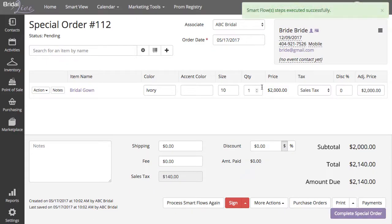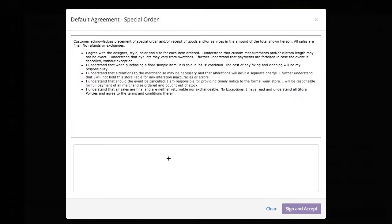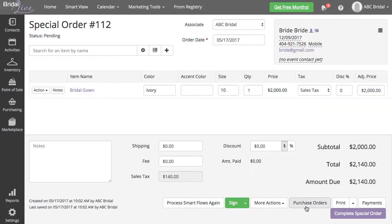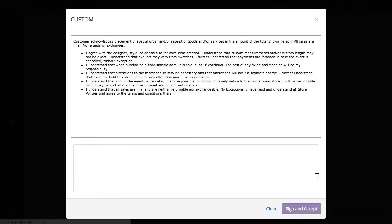I can sign the default sales agreement by simply clicking the Sign button at the bottom. If you have any custom sales agreements you'd like the customer to sign, you can locate those by clicking the arrow next to Sign, navigate to Sales Agreements, then choose the sales agreement you would like them to sign.